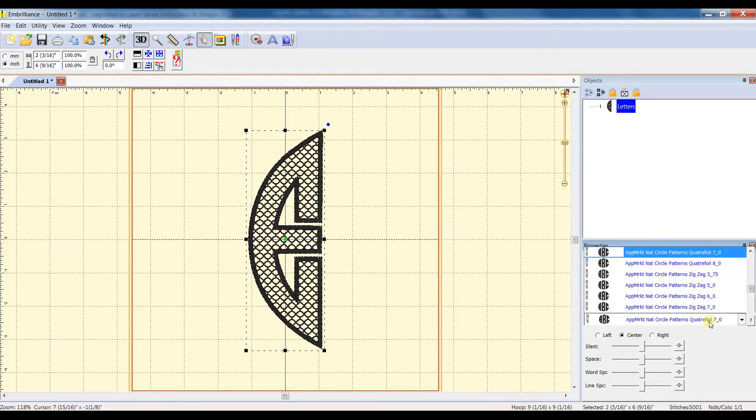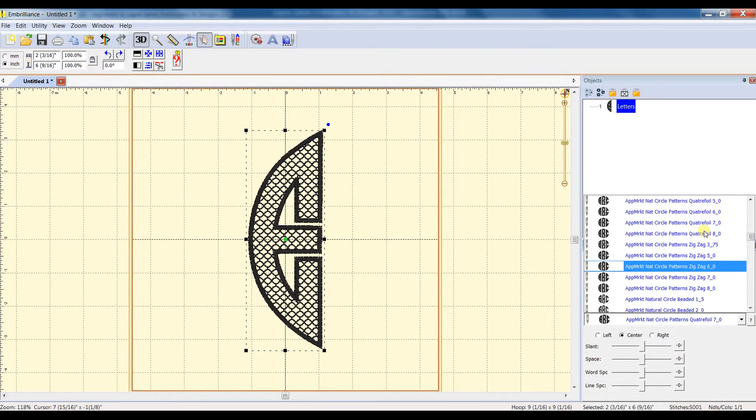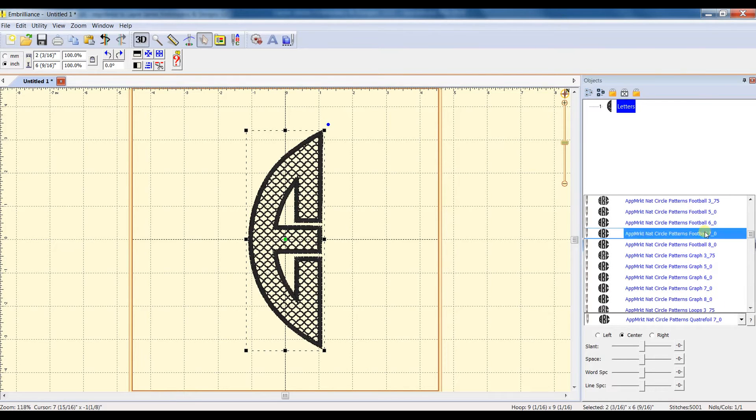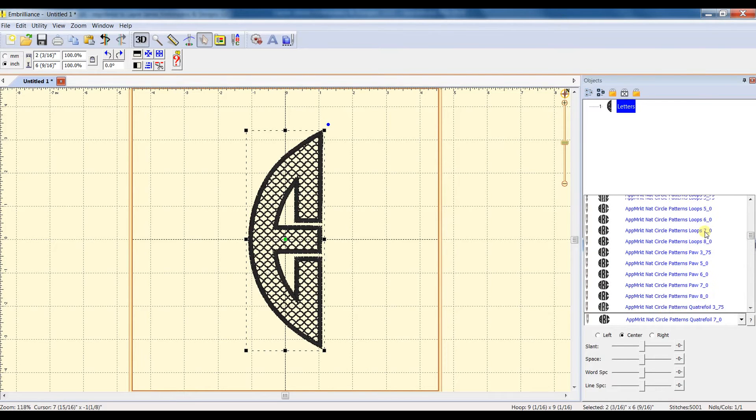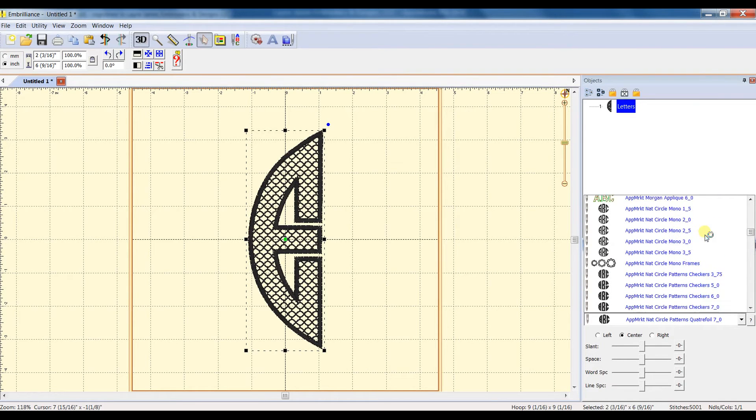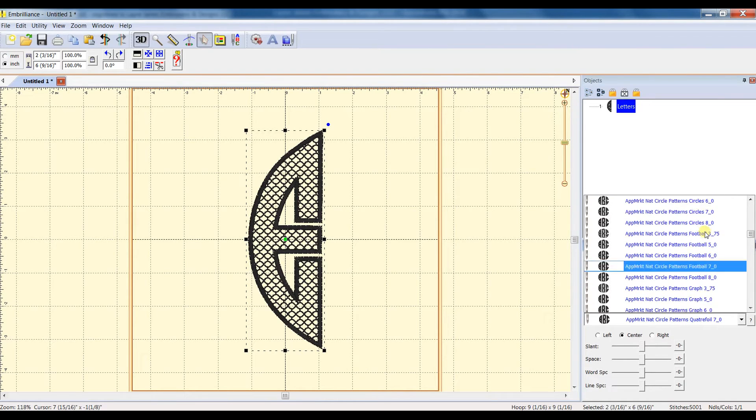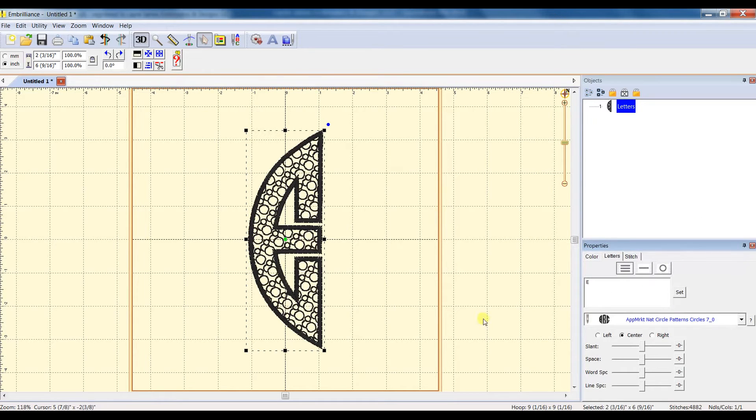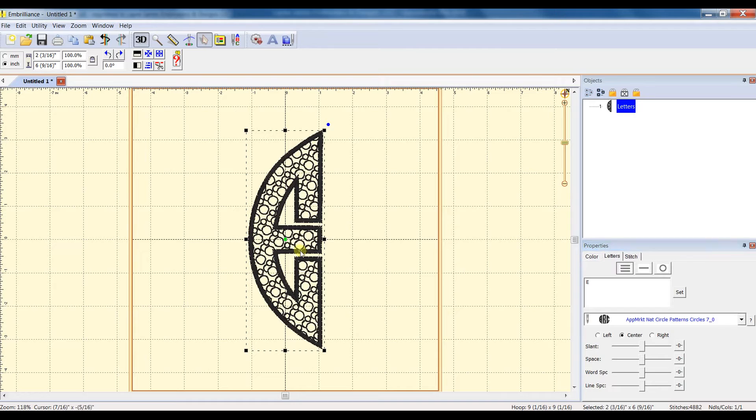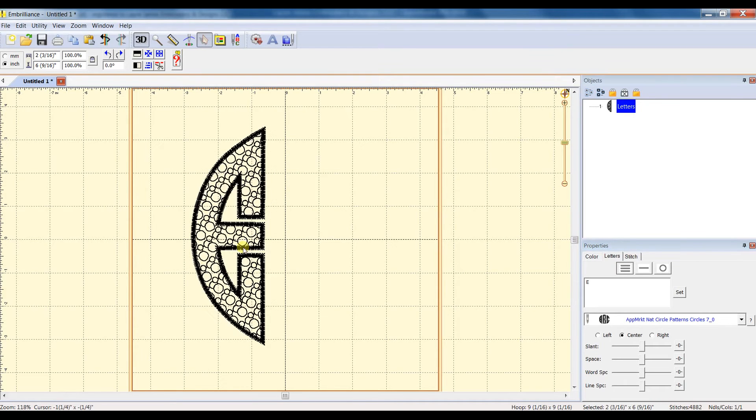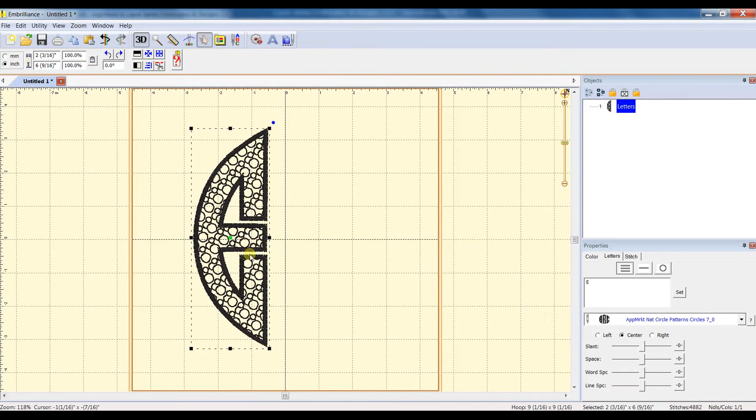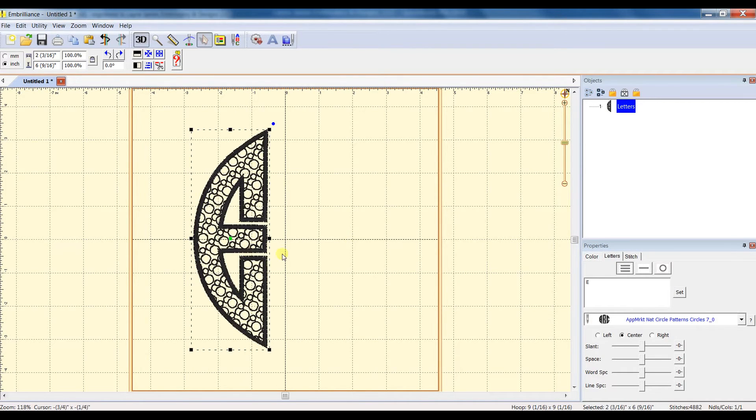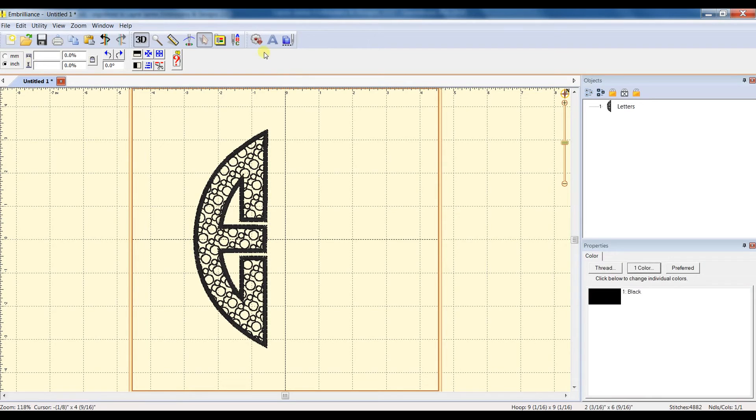Okay, so I am going to use the circles pattern first, and I'm going to use a 7-inch size and place it where I want it. And then I'm going to do that process again.